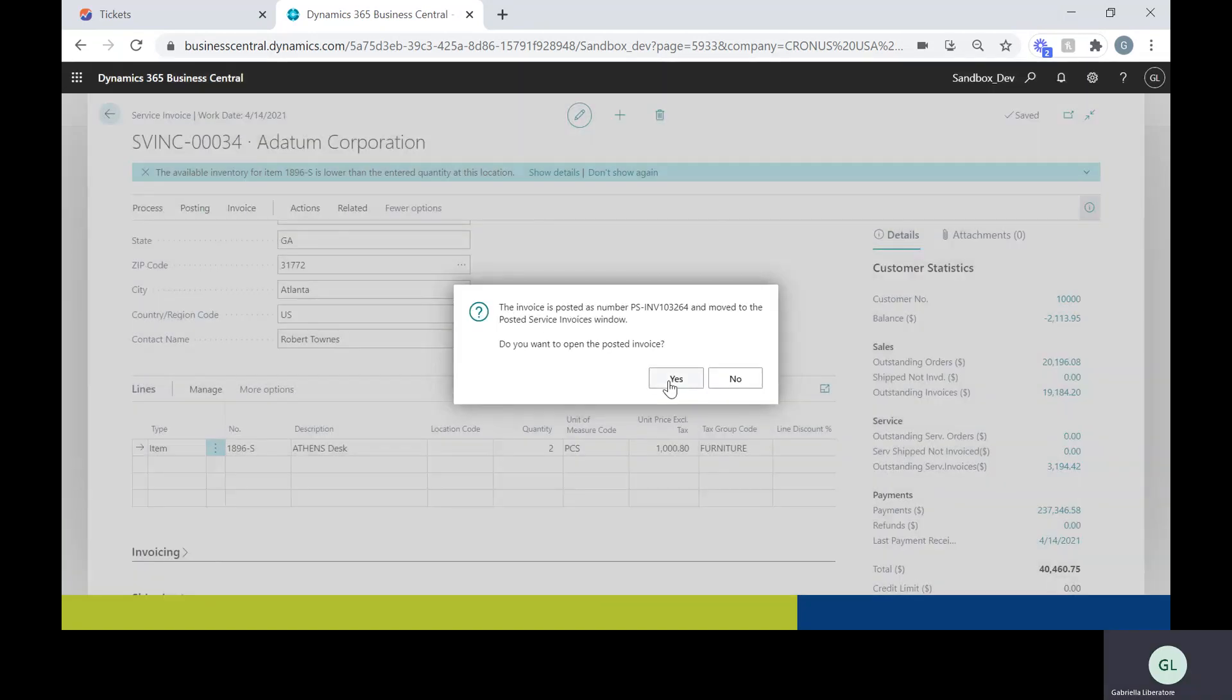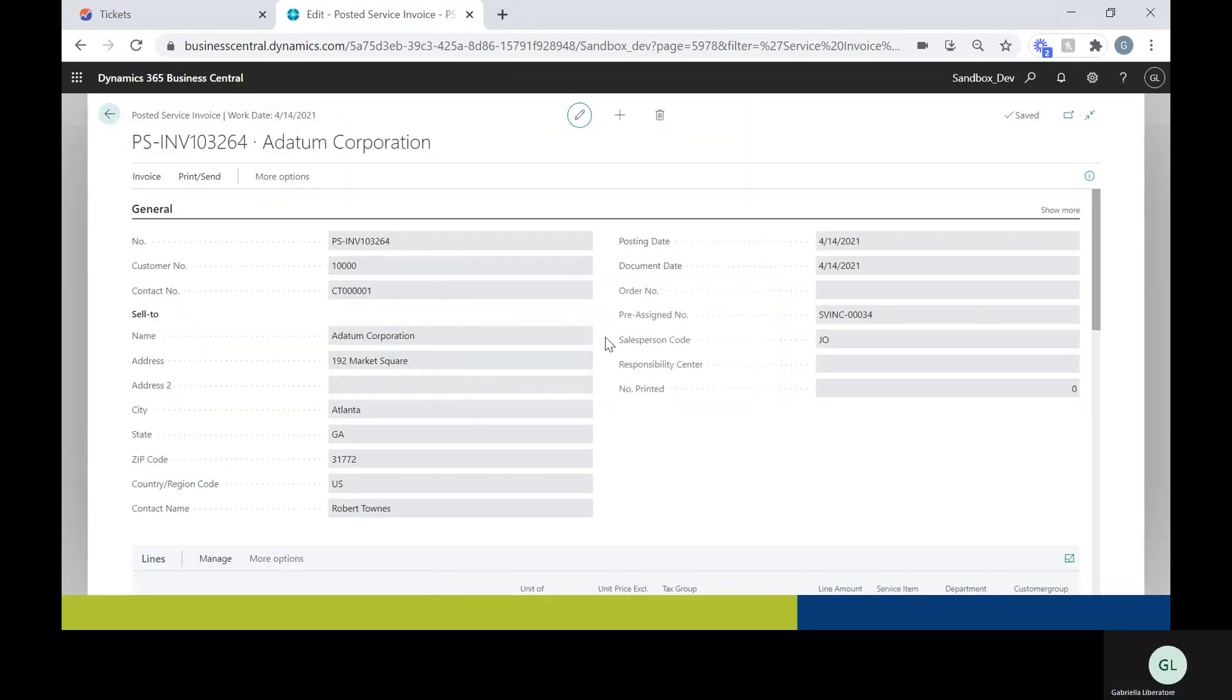Yes. And I'm going to go ahead and open it up as well. So here's the posted invoice.